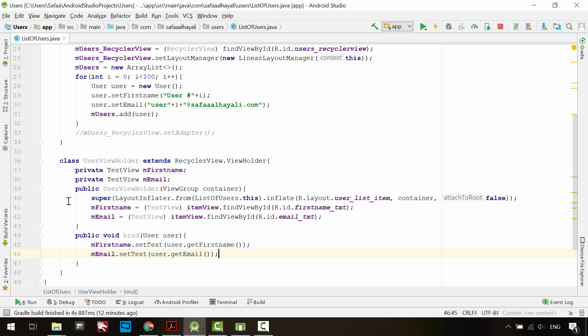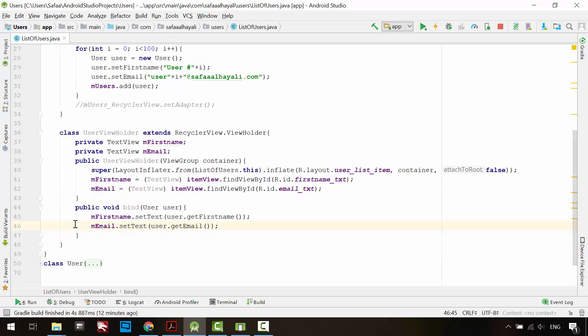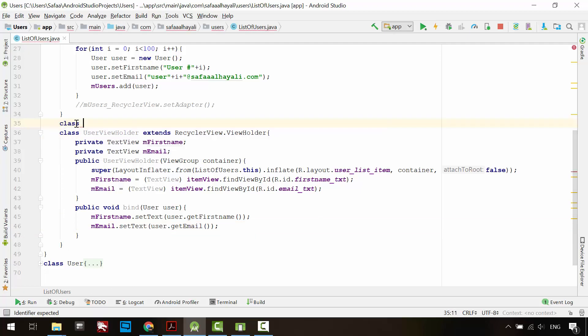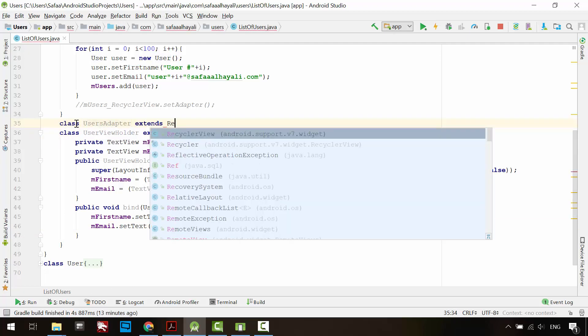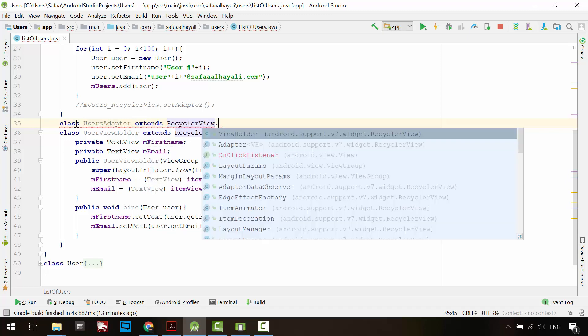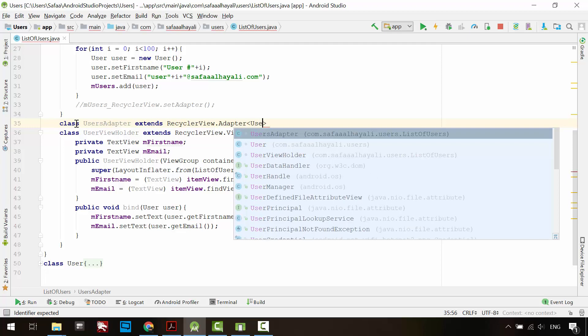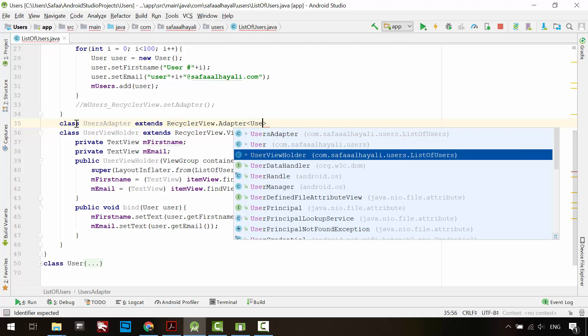It is time to create the adapter. Create a class, call it UsersAdapter. This class will inherit from the RecyclerView subclass Adapter of the UserViewHolder.